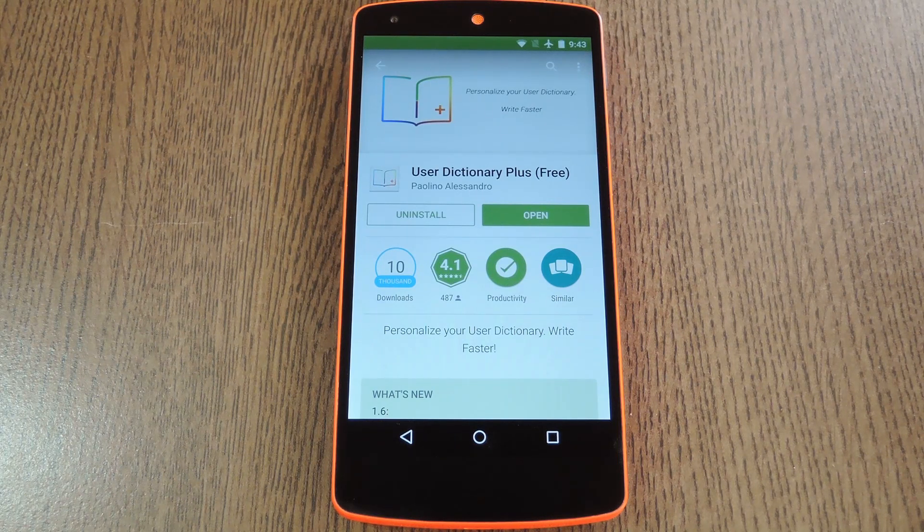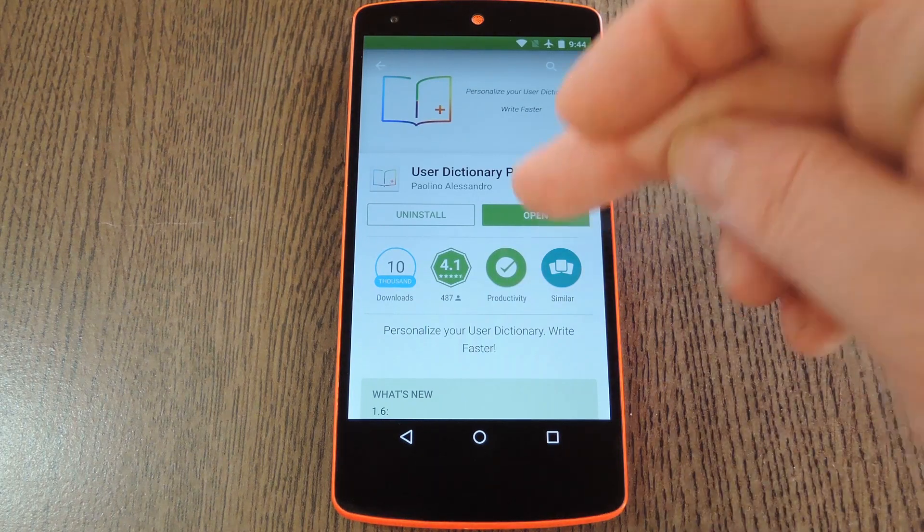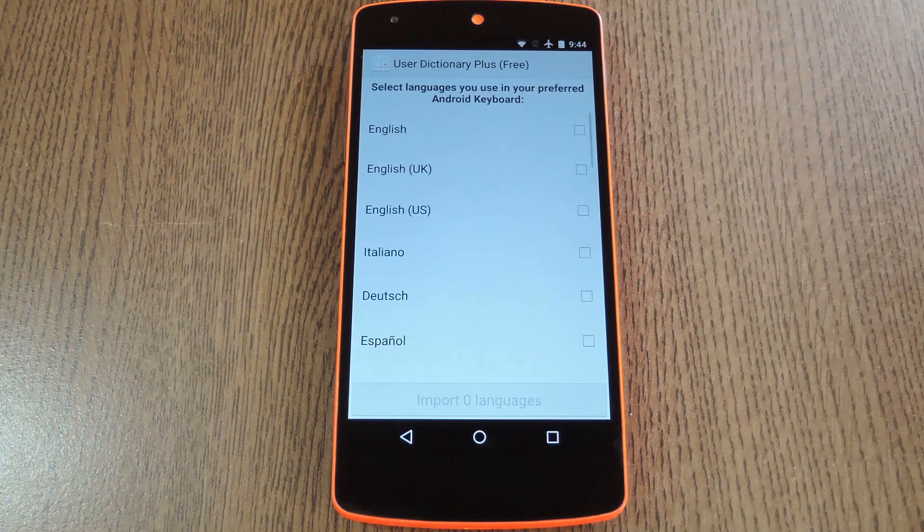The app is available for free on the Google Play Store, so search it by name to get it installed, then we'll see how it all works.